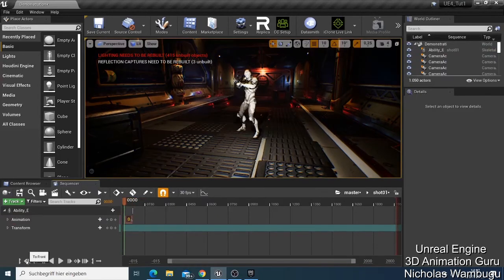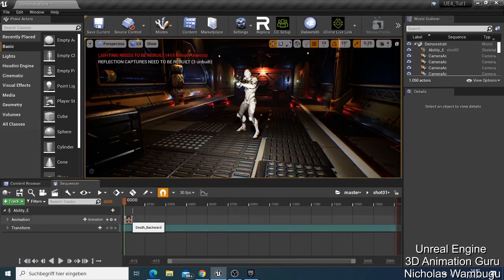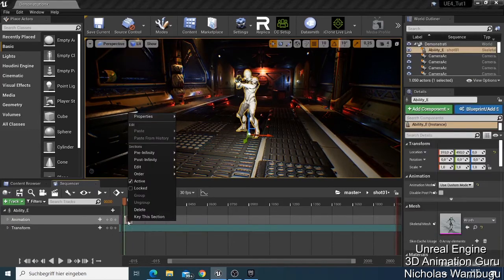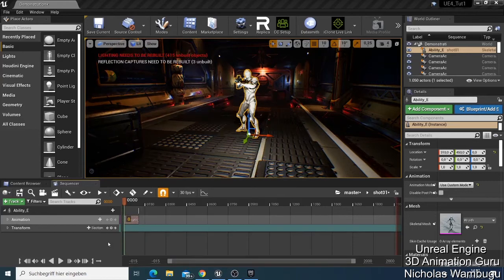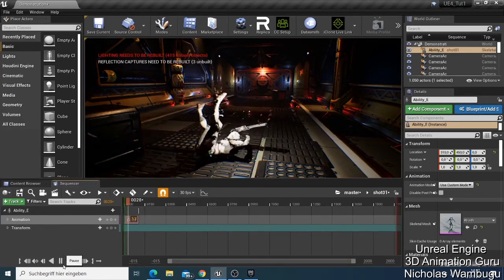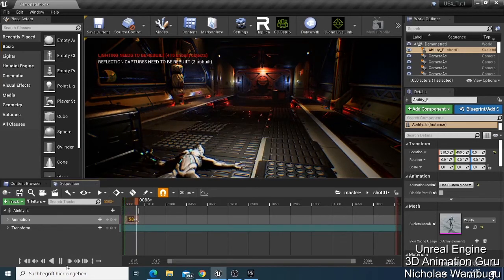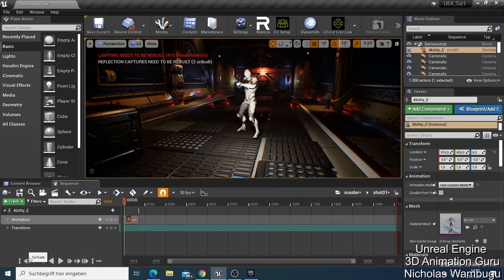Now maybe we can decide to make this one slow. I click the animation, go to Properties — the Play Rate is 1.2. So I make this one less, like 0.6. Now if we play you can see the character is dying slowly. That's how you do it.